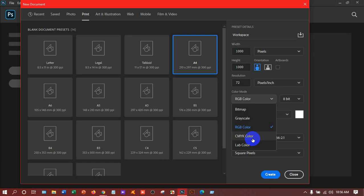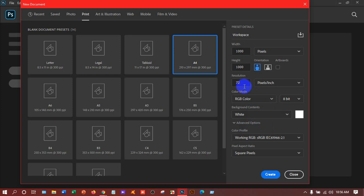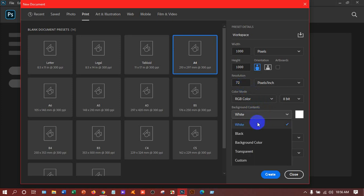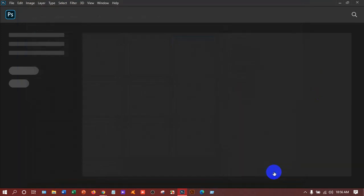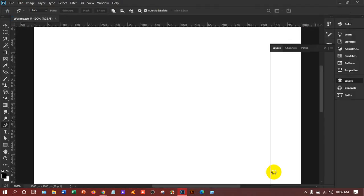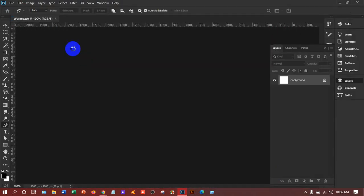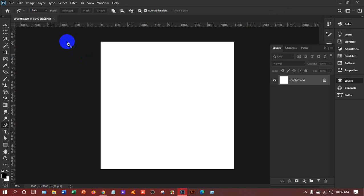For background content, you can always take white. I am not choosing any other color. You can create the document either by left-clicking the Create button with your mouse or by pressing Enter — either one will work. And I have got the white workspace in my Photoshop.